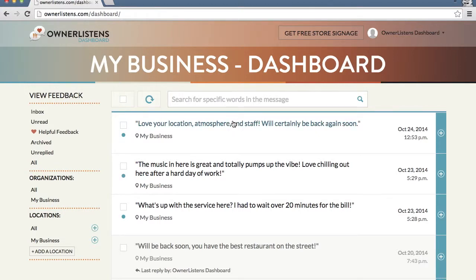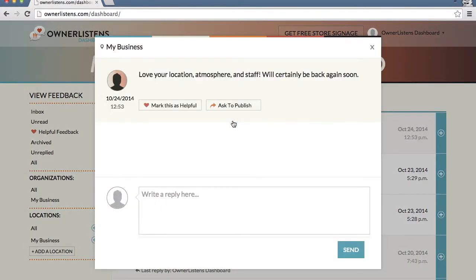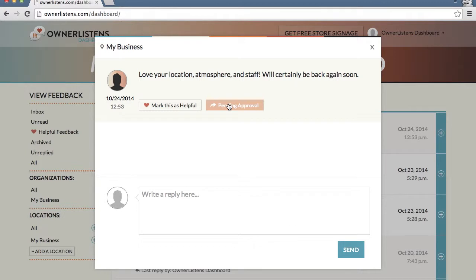To use this feature, simply open the conversation containing the feedback that you would like to publish. Next, simply click the Ask to Publish button and a request to publish feedback will be automatically sent to the customer in real time.